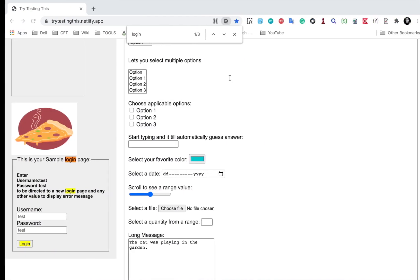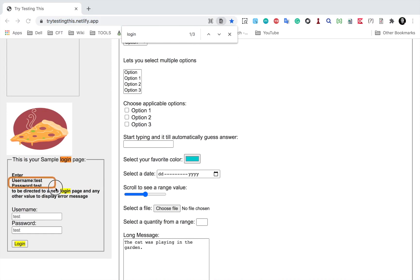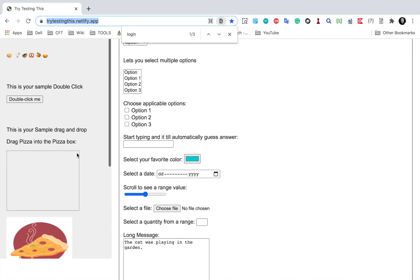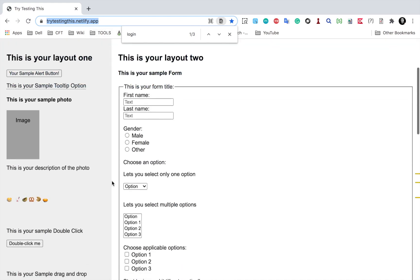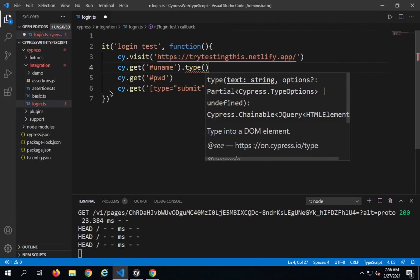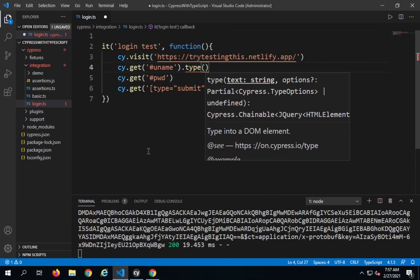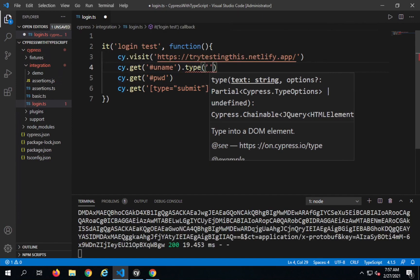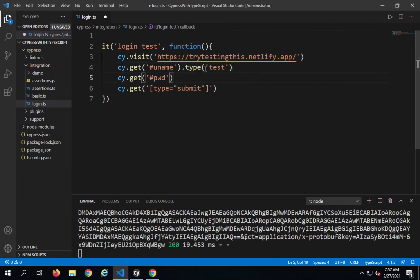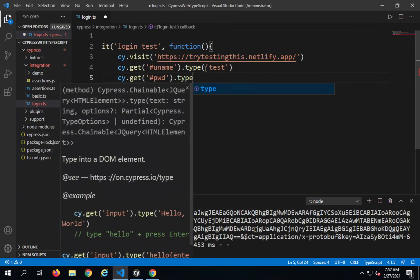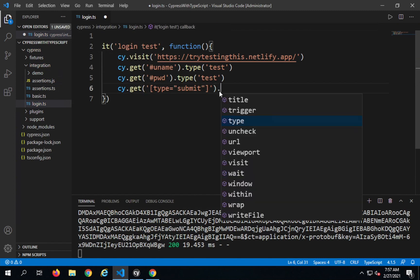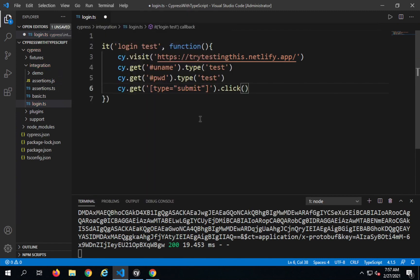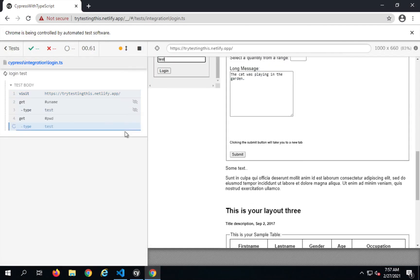Now I will add the actions. For the username I will have to type the username. If you see here we have username 'test' and password 'test'. You can use this on any application — just in case this application is down, you can do hands-on on any application you have. I will provide the link in the description. So I will say .type and pass 'test' as the username. For password again I will say .type and pass 'test', and for the login button I will say .click. Let me save and run this.